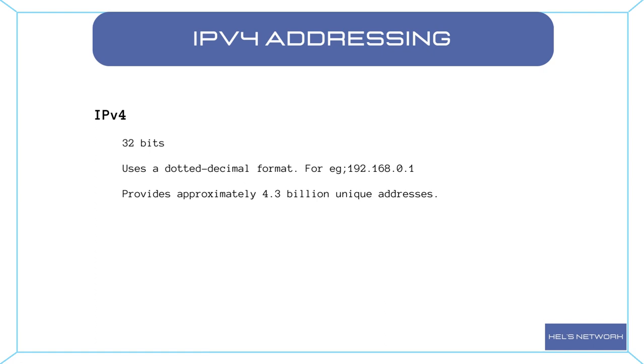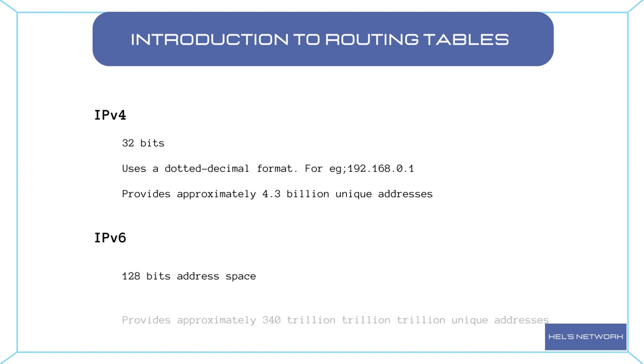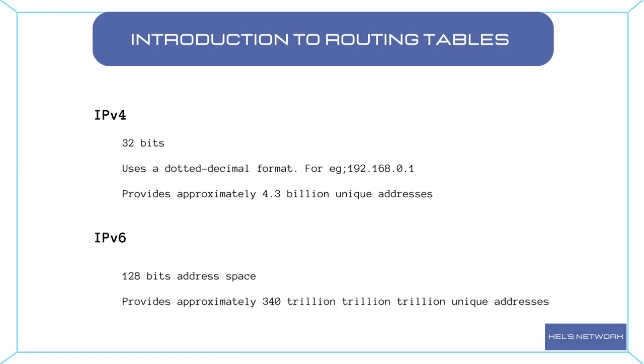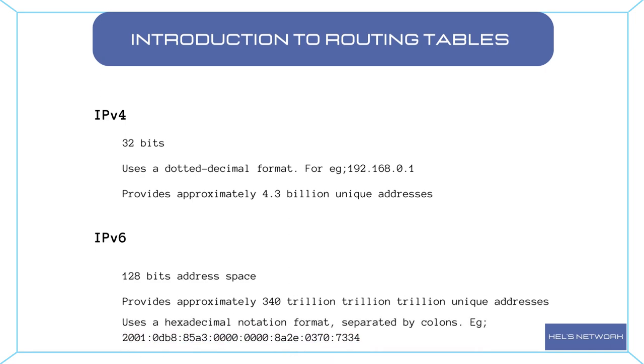To address the shortage of available addresses, IPv6 was introduced. IPv6 uses a 128-bit address space, providing an astronomical number of unique addresses: 340 trillion trillion trillion IP addresses. Unlike IPv4, IPv6 addresses are represented in hexadecimal notation, separated by colons. IPv6 solves the address exhaustion issue and brings additional benefits, such as improved security and auto-configuration capabilities.